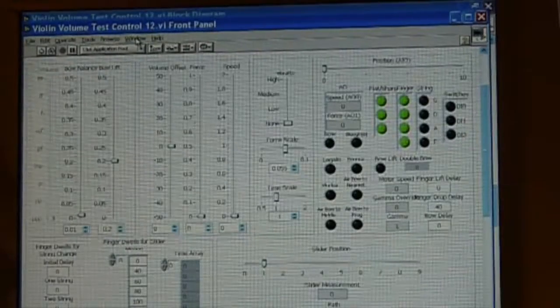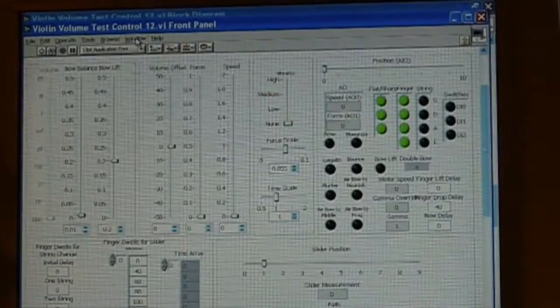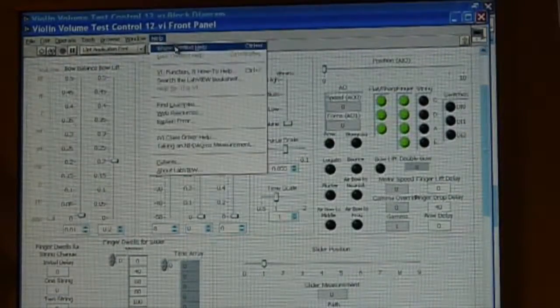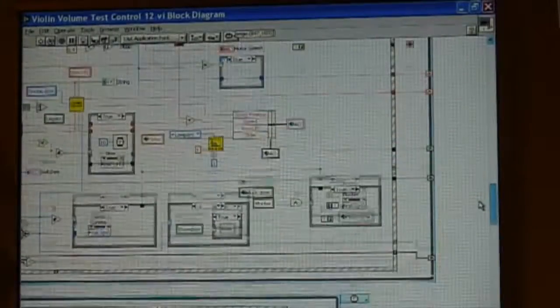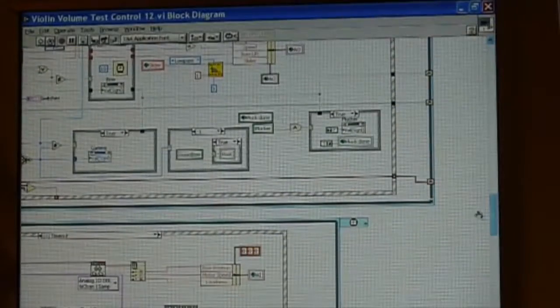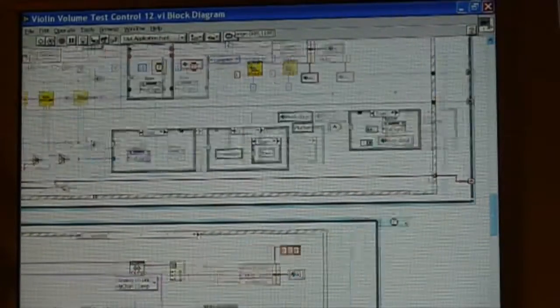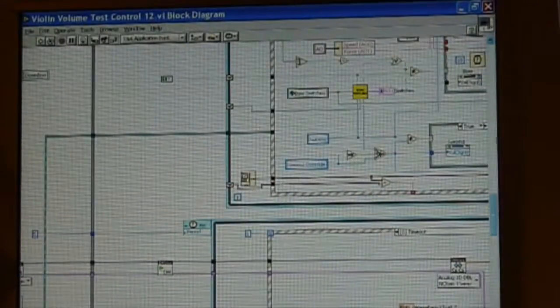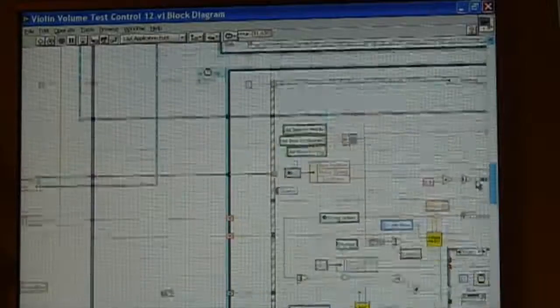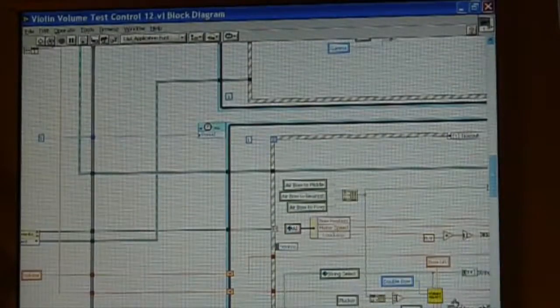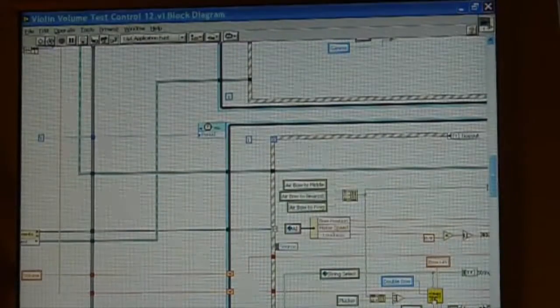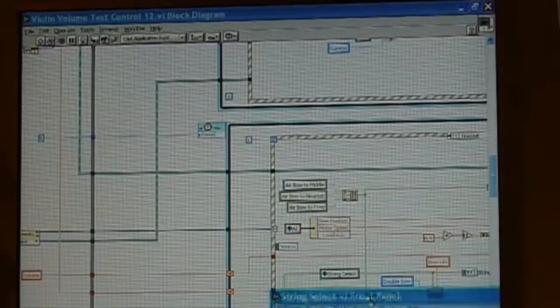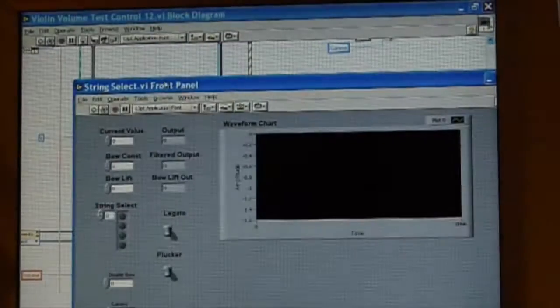Here is the front panel of the computer program. Behind the scenes you can see some of the logic of this graphical computer language with its bewildering array of nested complexity.